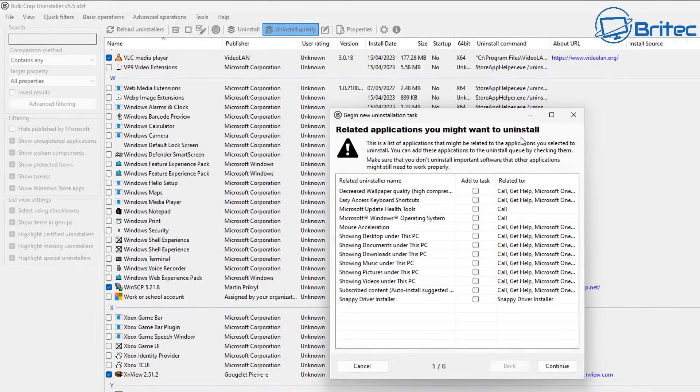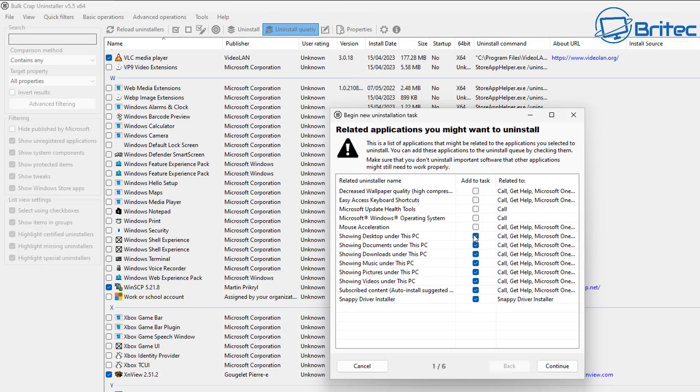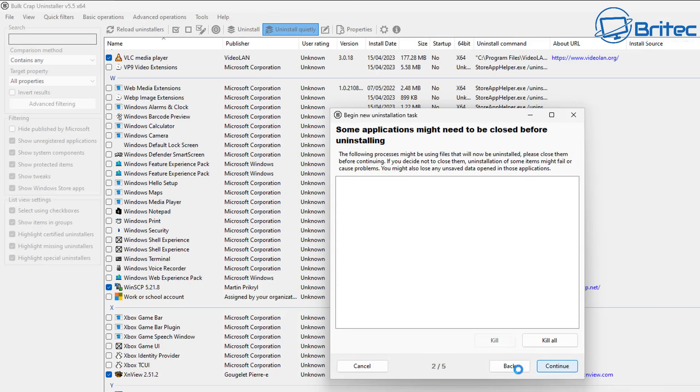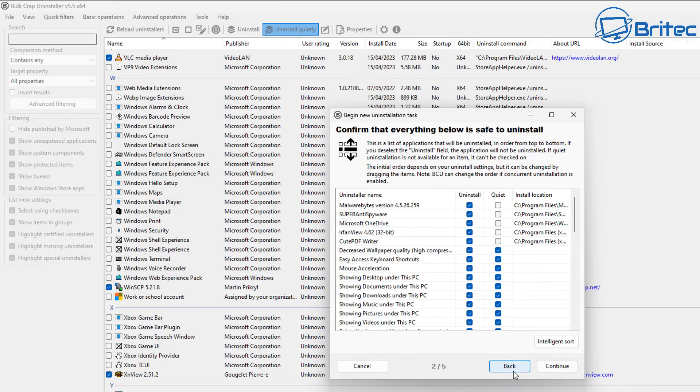You'll see this in more detail a bit later. Let me check mark some of these related to applications that you want to uninstall. I'm going to quickly click continue here—I went too far there, let me go back one and check mark these.